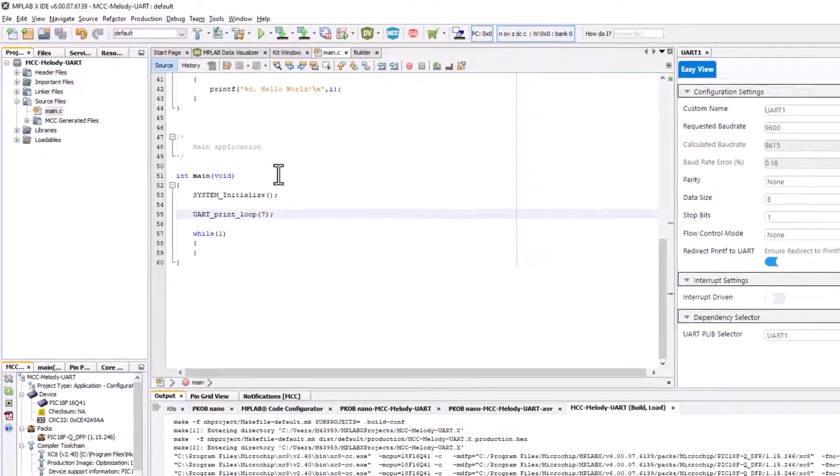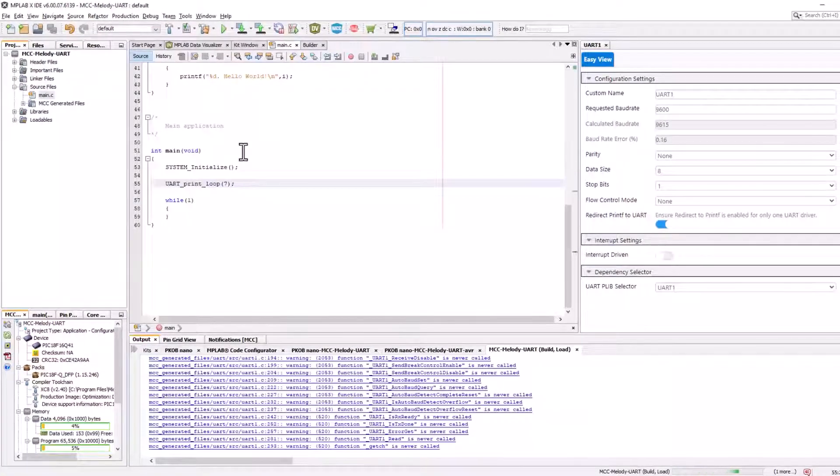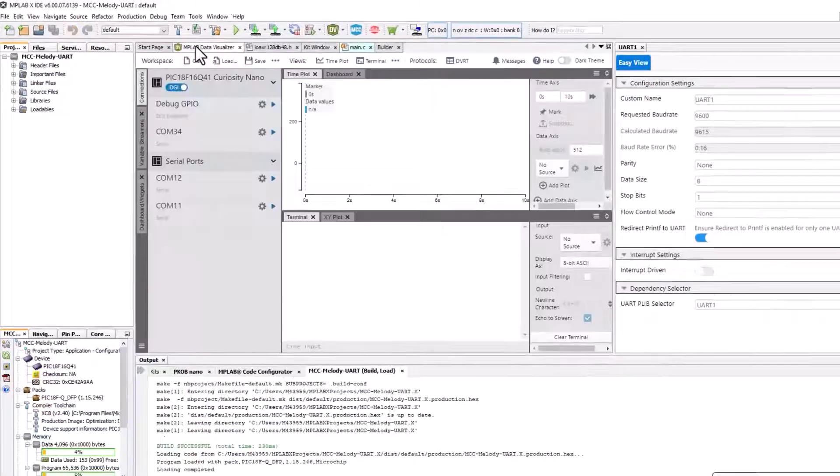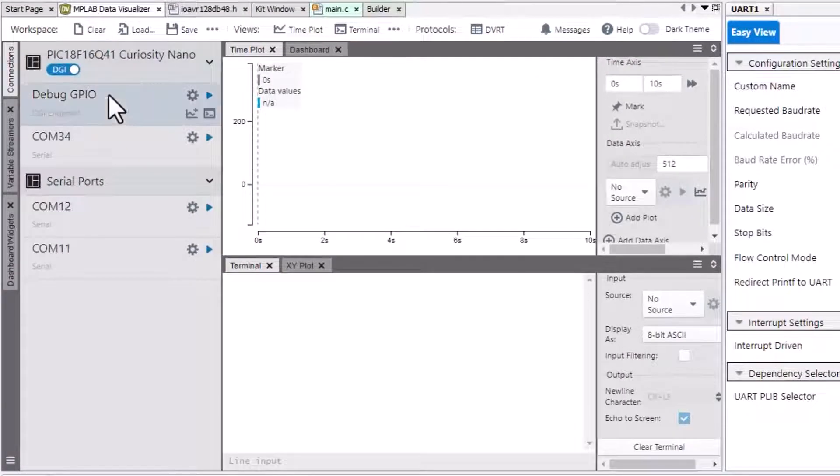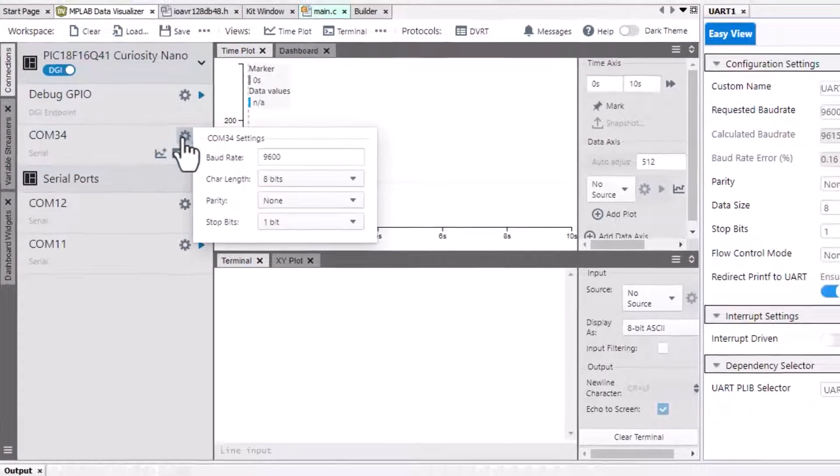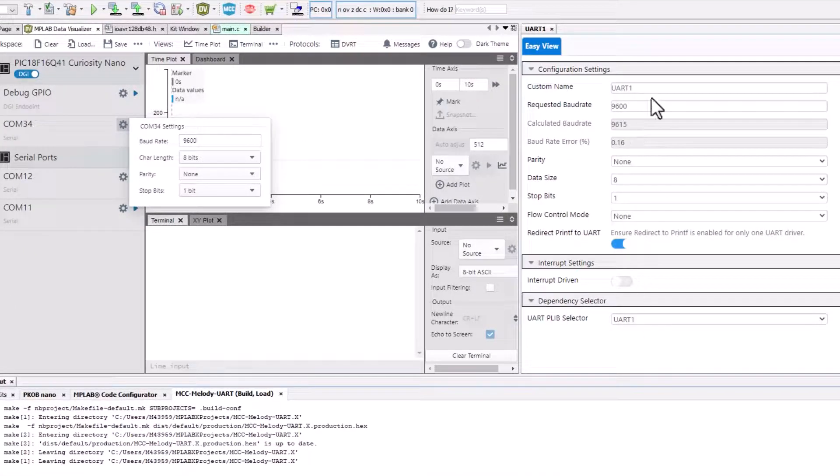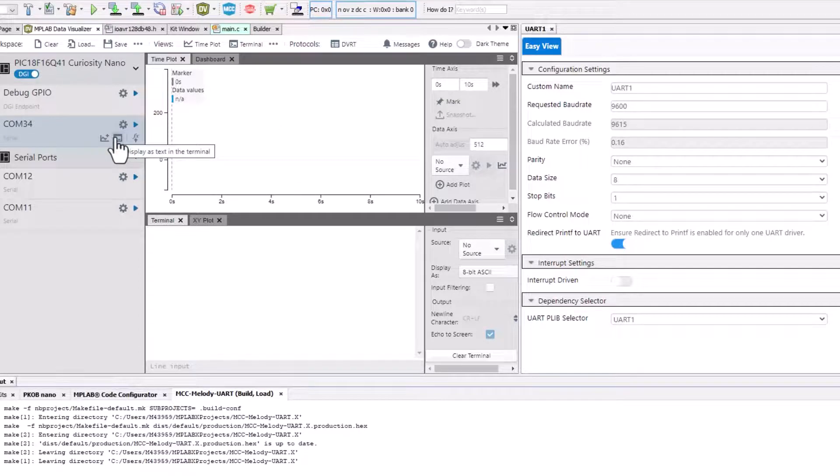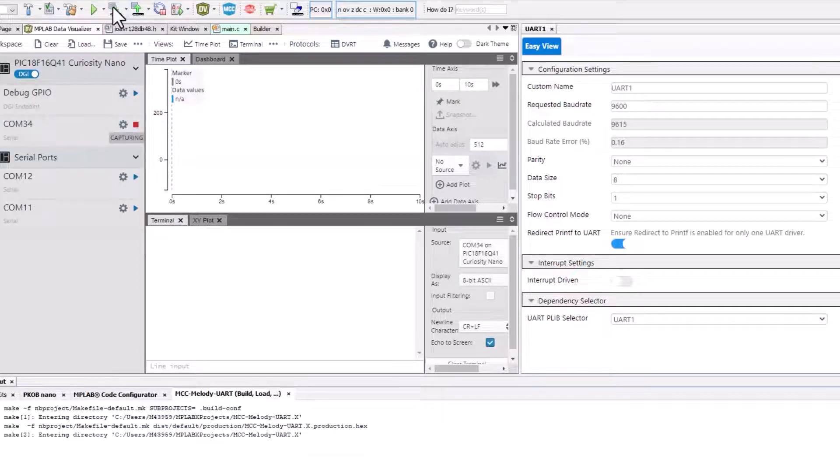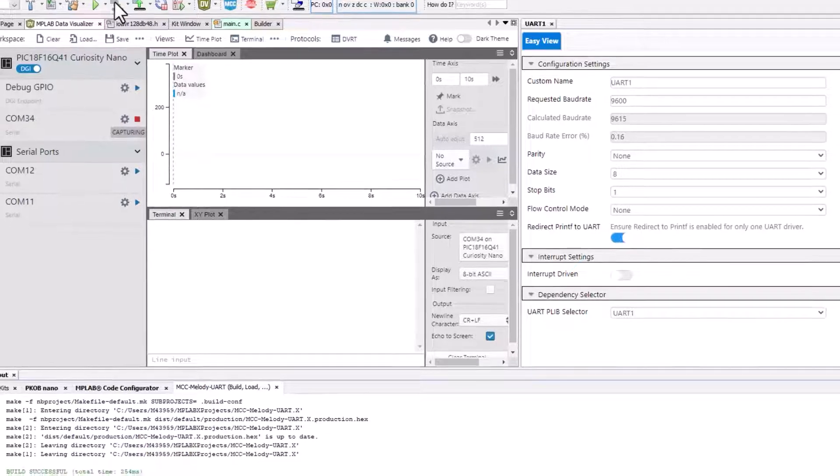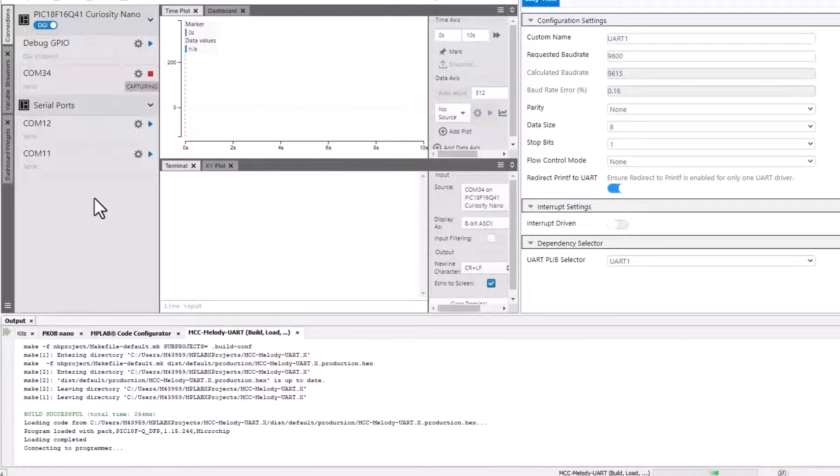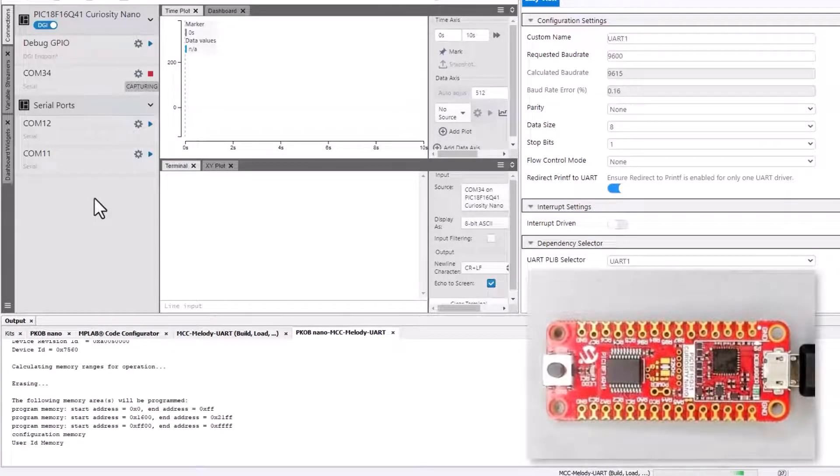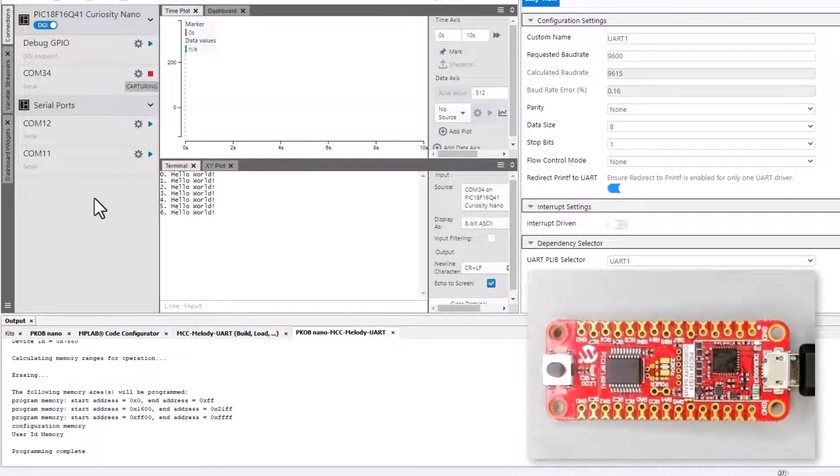Compile. When all looks good, we can open the data visualizer. You can see that the default data visualizer com port settings match our default com port settings on the MCC Melody UART. We click to display in the terminal and program the board. The result is our Hello World seven times, as expected.